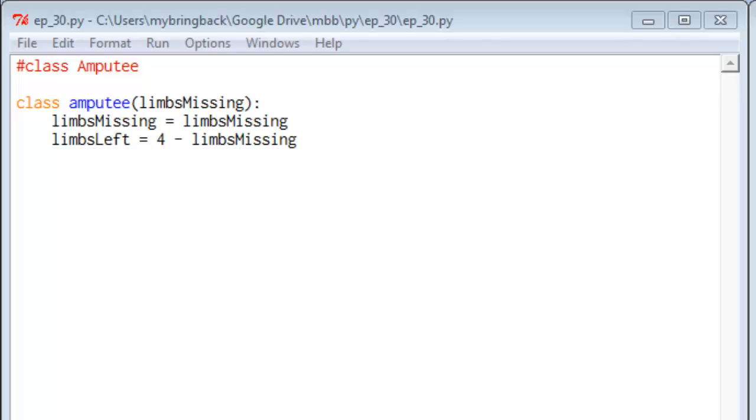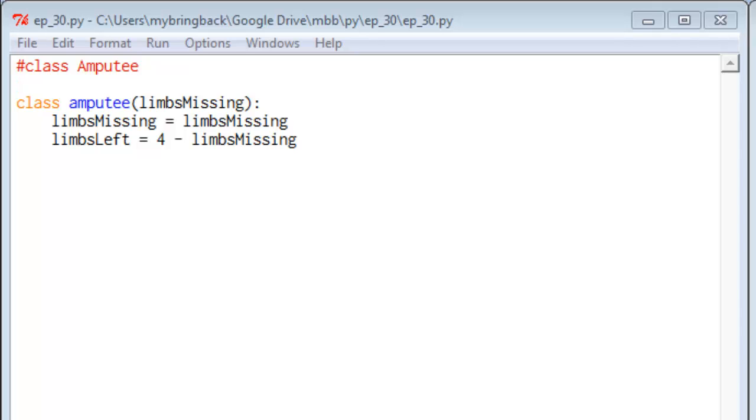So perhaps you remember me saying in a previous video that the way we define a class doesn't look a whole lot unlike the way we define a method. And so maybe somebody would try something like this. We're going to pass our class an argument. So this is a class representing an amputee, and it's going to have a couple of attributes: the number of limbs missing, which we assign by passing it to the class, and the number of limbs left, which we're going to say is 4 minus the number of limbs missing. That makes some good sense.